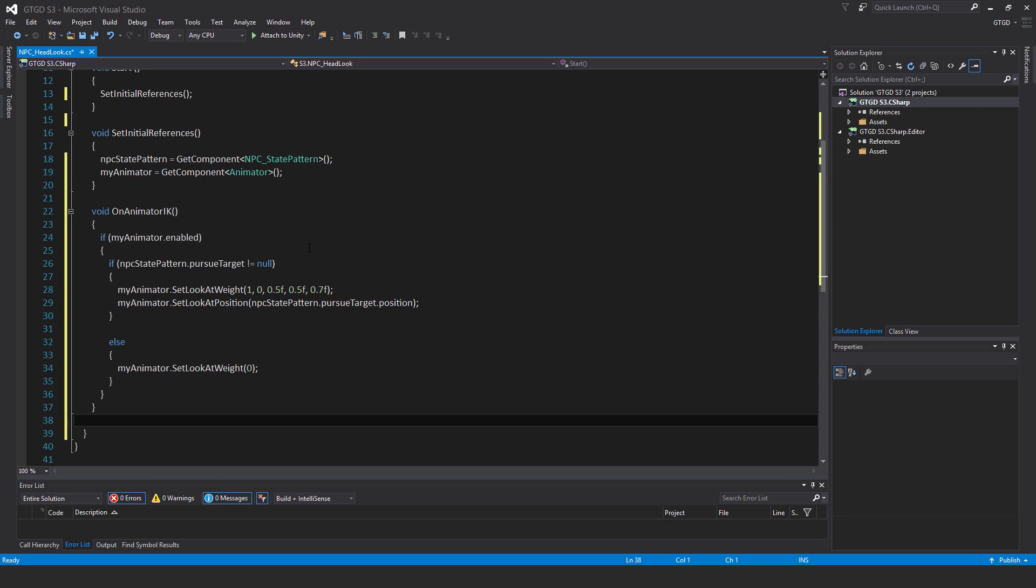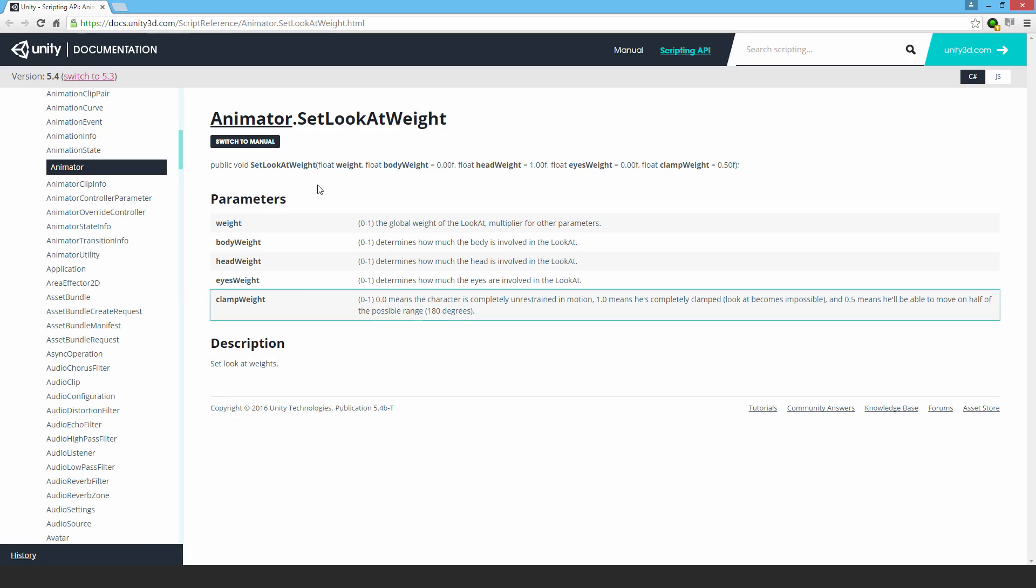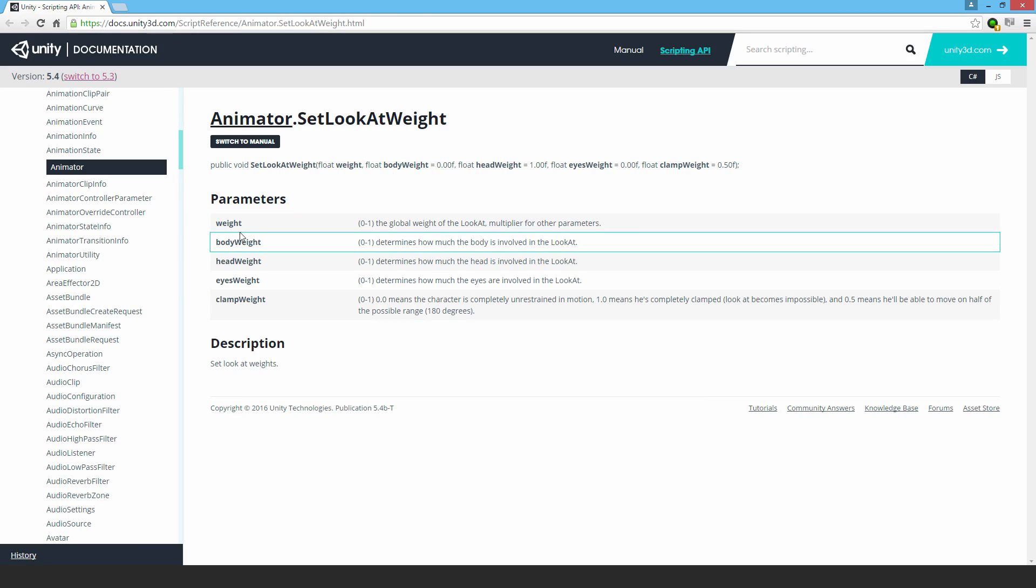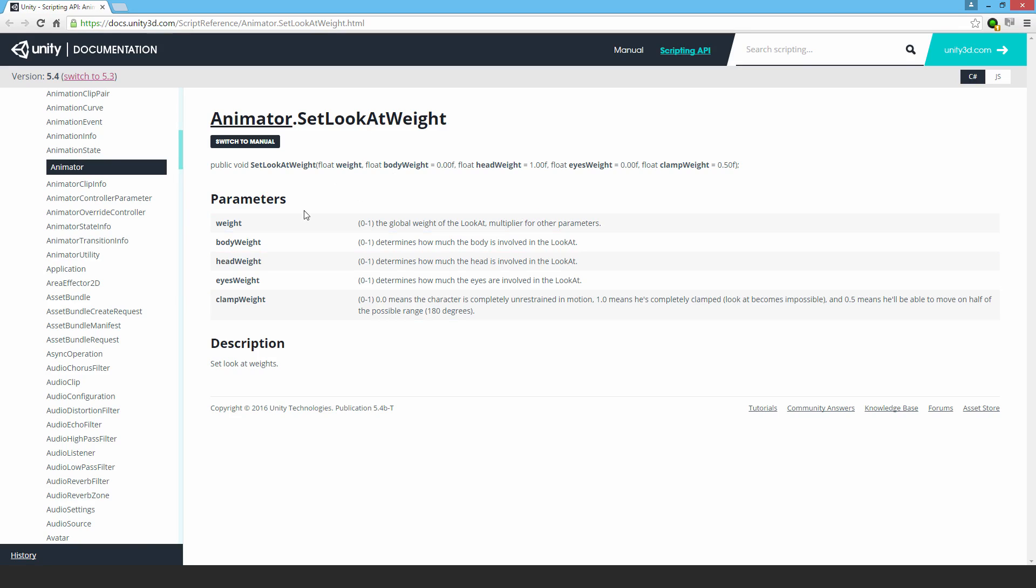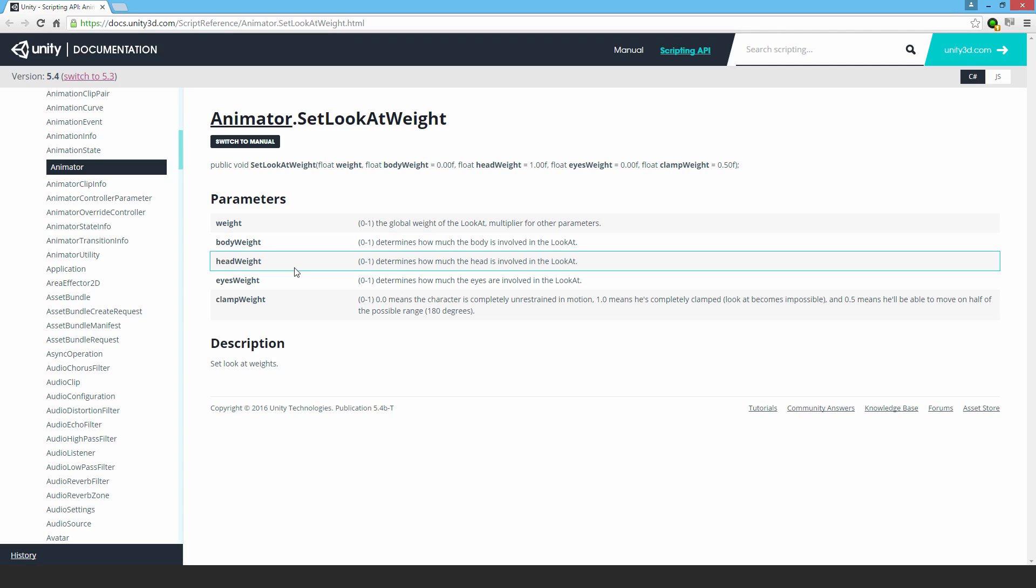What was all that about? In the script reference, you can see Animator.SetLookAtWeight. The global weight was 1, which I set. The body weight I put at 0 because I didn't want the body affected. The head weight I gave 0.5f—I could have put it higher or lower.